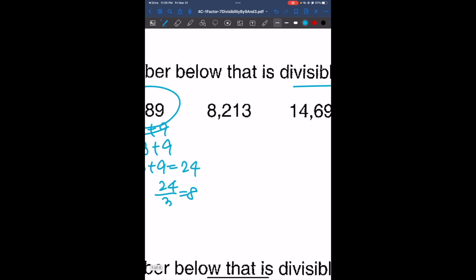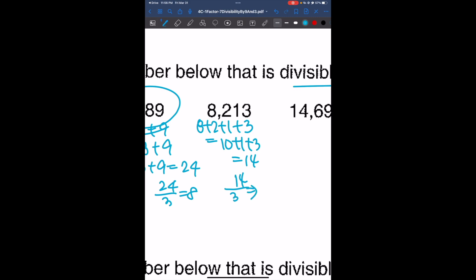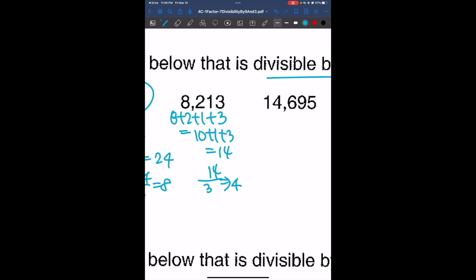Now looking at 8,213, the sum of the digits is going to be 8 plus 2 plus 1 plus 3, which is 10 plus 1 plus 3, so it's 14. And 14 divided by 3 gives us 4 with a remainder of 2. Since we have a remainder, we know that the sum is not divisible by 3, and so this number is not going to be divisible by 3.